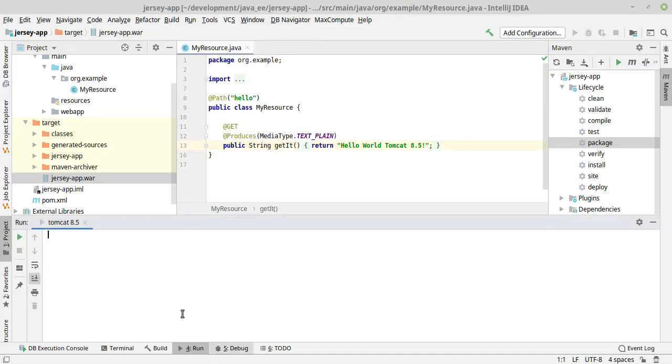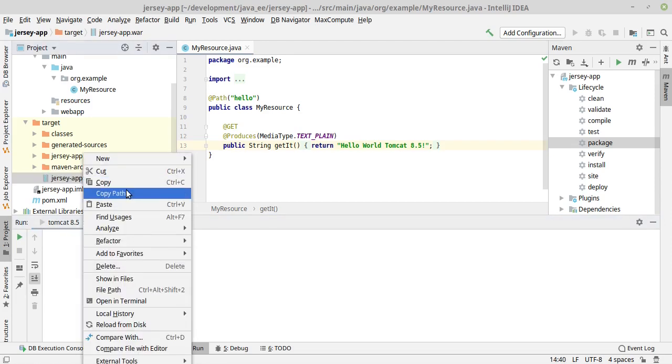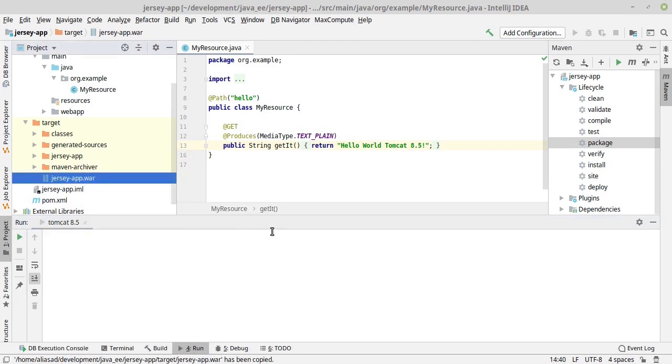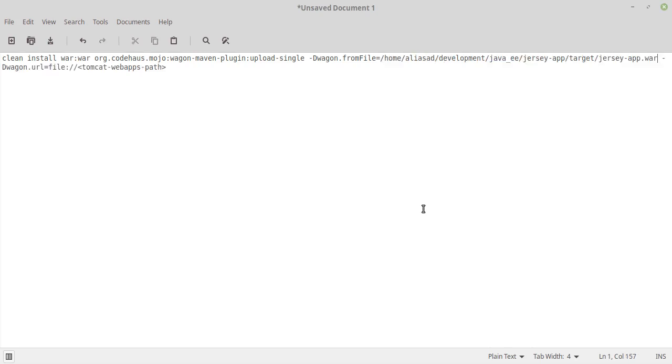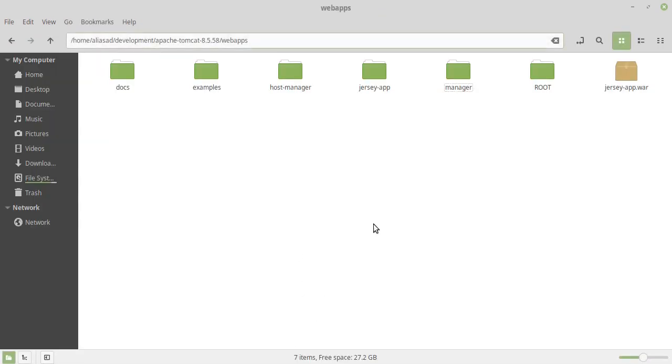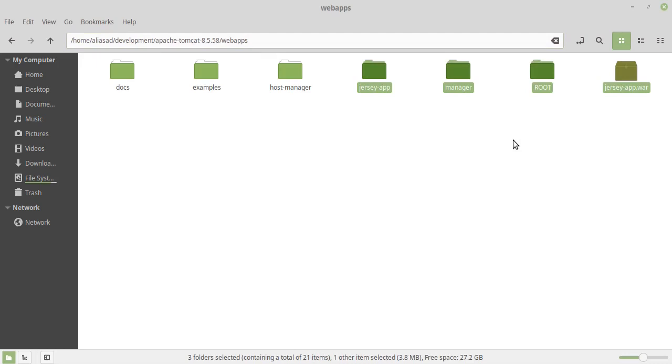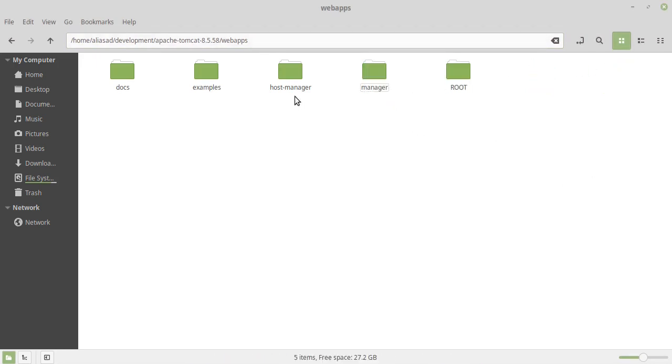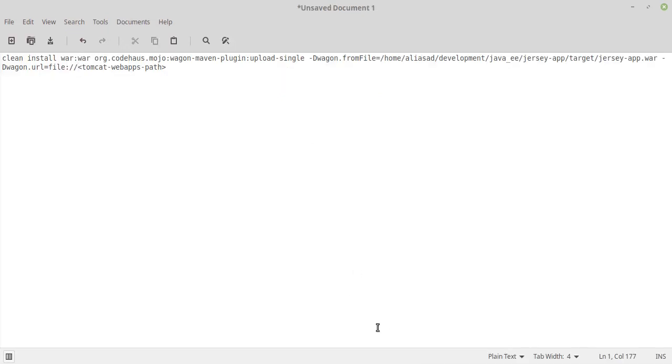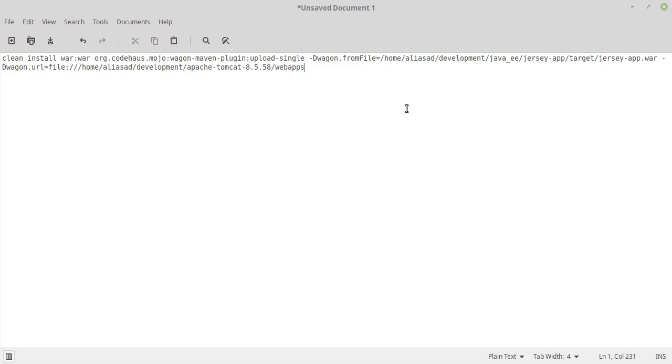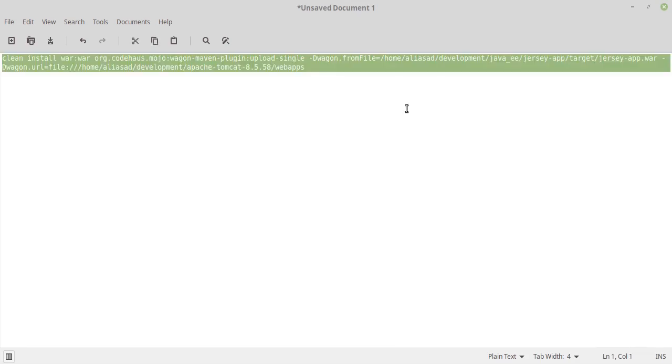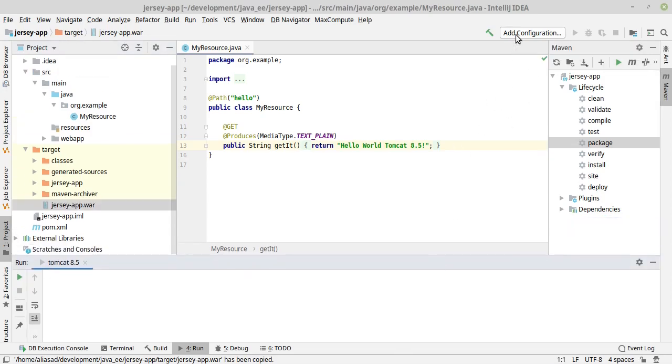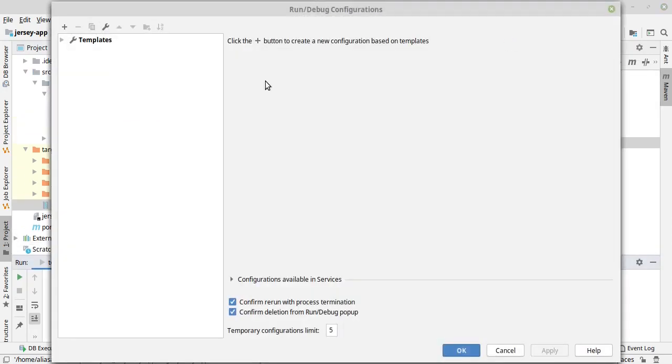Let's copy the path, the absolute path. I'll paste it there. And here I will provide the Tomcat webapps path, and here's the path. Let's delete this. Copy this path and paste it there. That's it. Now I'm copying this command and in IntelliJ here I have to add the configuration.